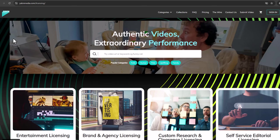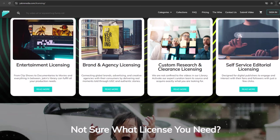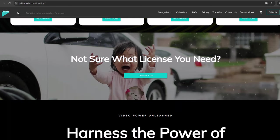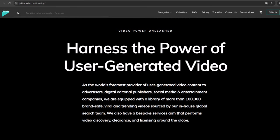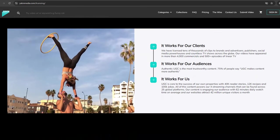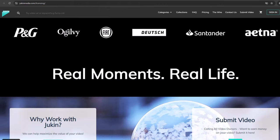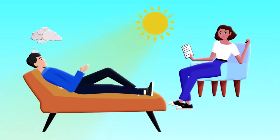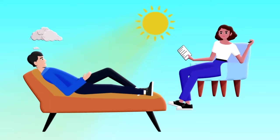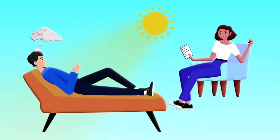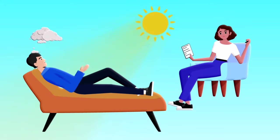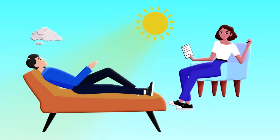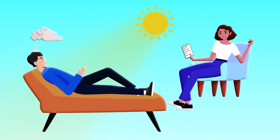Number twelve: license your content. If you create high-quality videos that others might want to use, consider licensing your content. Platforms like Jukin Media can help you monetize your videos by selling licenses to media companies, brands, or other creators. Number thirteen: offer consulting or coaching services. Use your expertise to offer consulting or coaching services. For instance, if you have a successful cooking channel, offer one-on-one cooking lessons. Advertise these services in your video descriptions and through your social media.